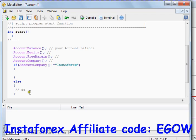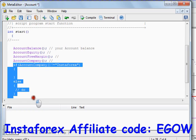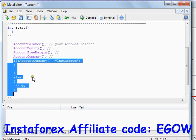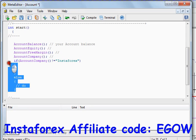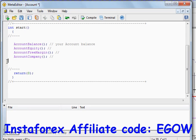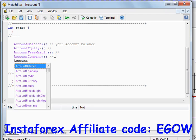You can write the trading code inside the else condition to place certain trades based on your conditions. This makes your Expert Advisor belong to a specific company, so it won't be working with any other company. This particular function is used to lock your Expert Advisor to a certain broker.